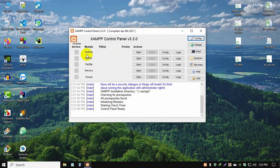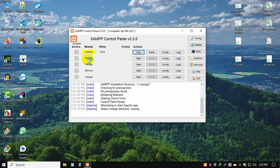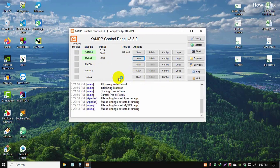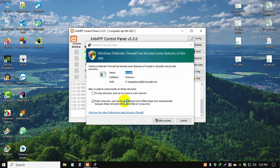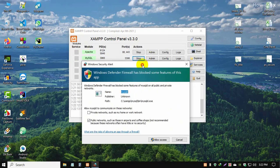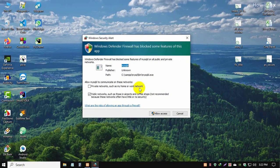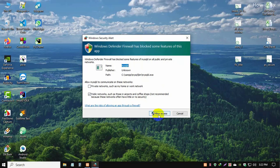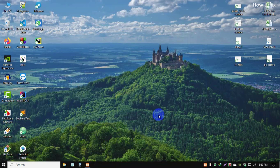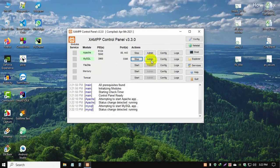Now we need to start only two options: Apache start, then MySQL start. You'll get a Windows Firewall alert. Simply allow this software and click the allow access button. Click the admin button and it automatically opens the default browser.